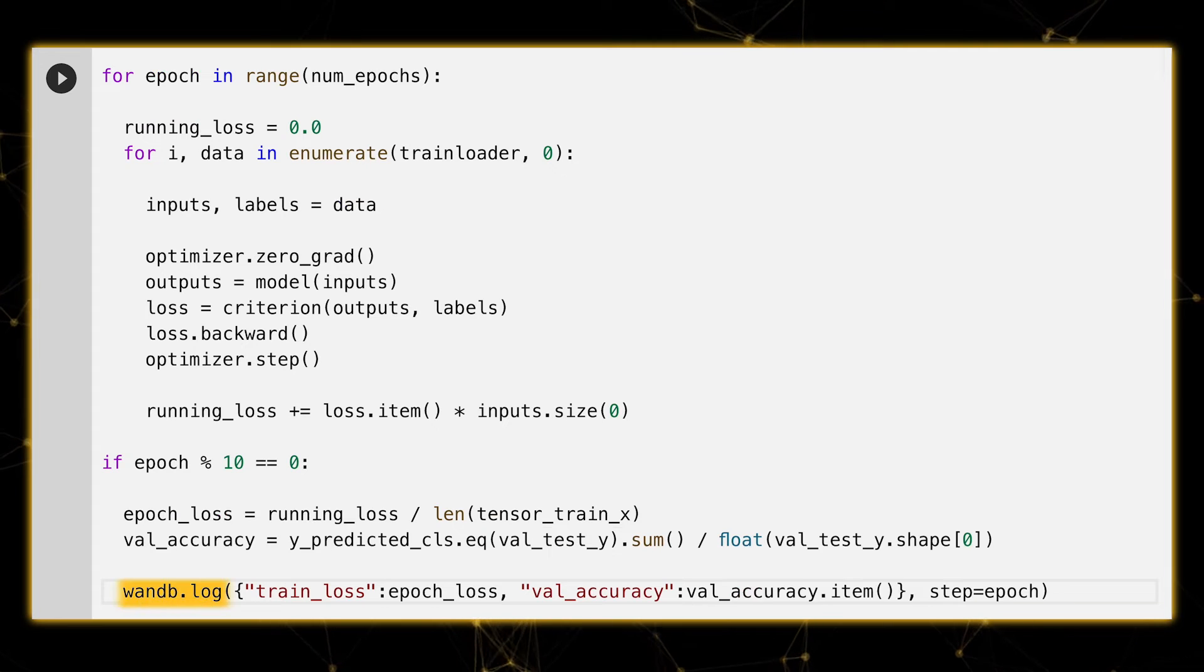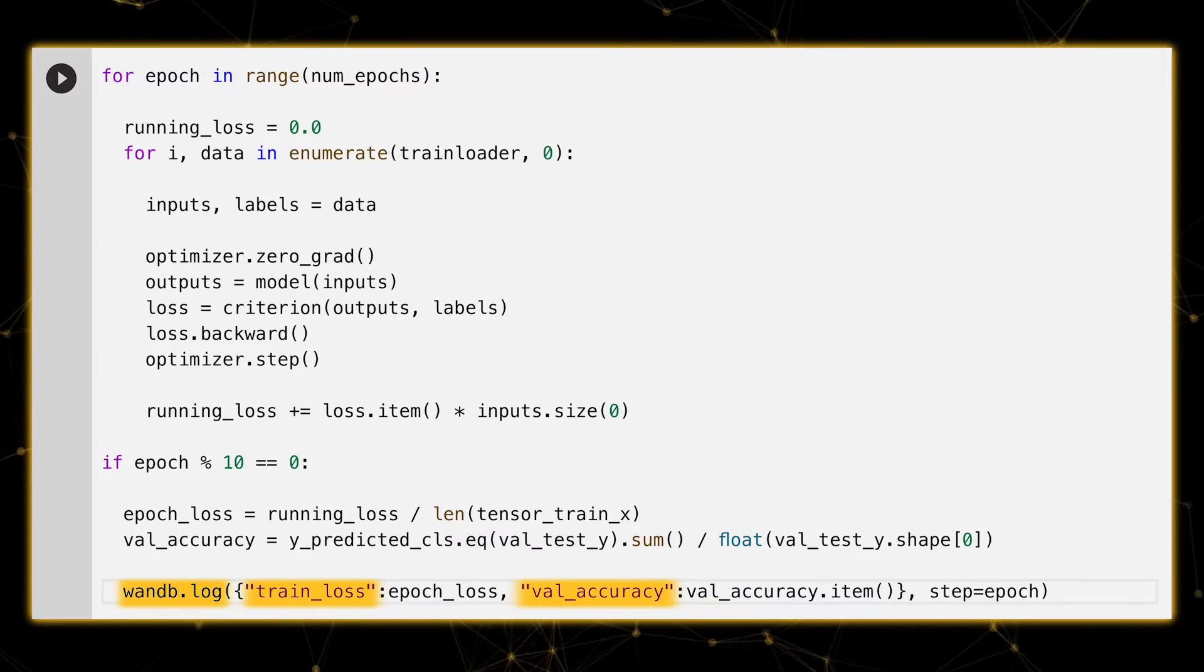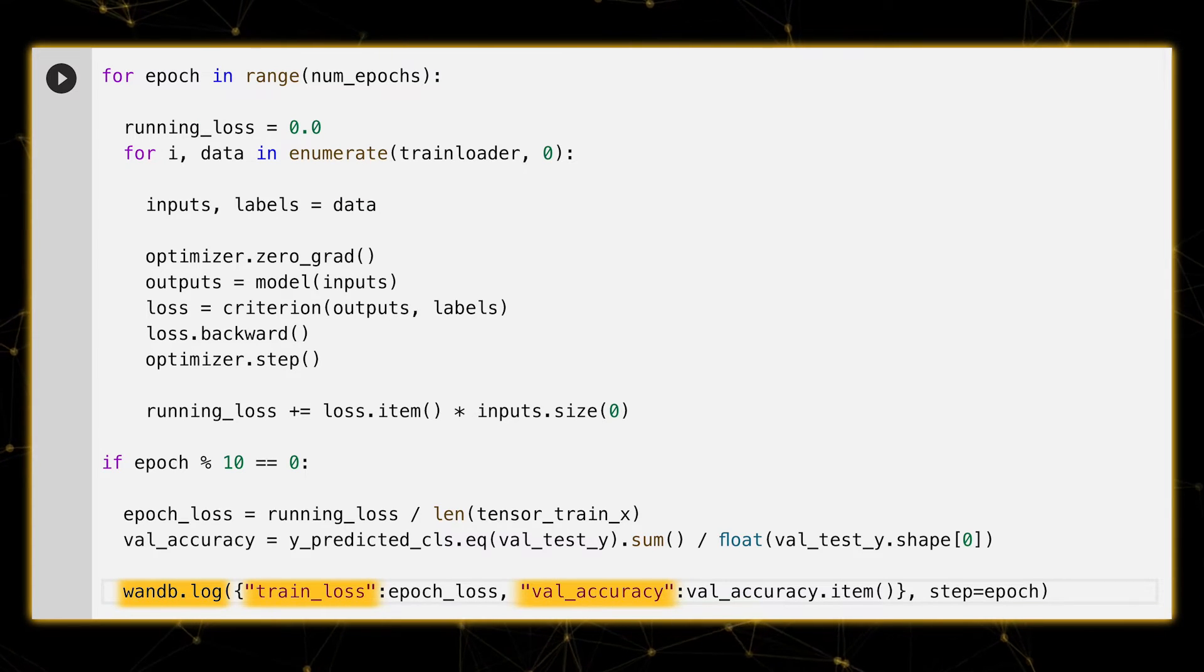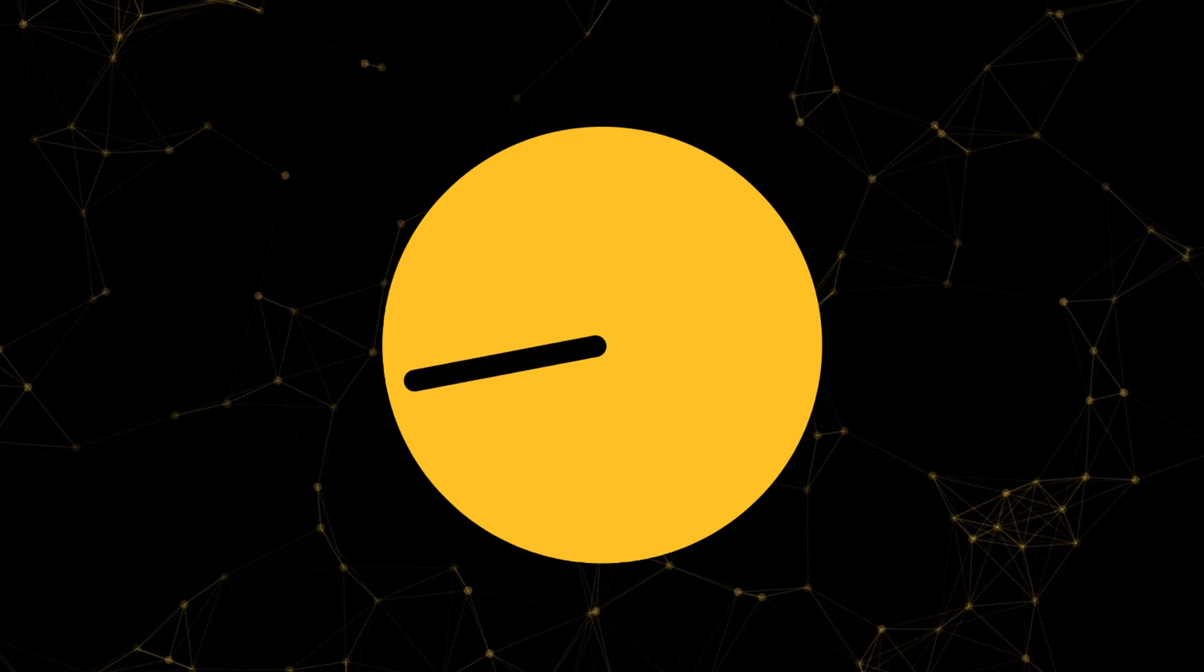Lastly, let's define our training loop and use wandb.log to track our training and validation loss for each epoch. That's it! Seriously!